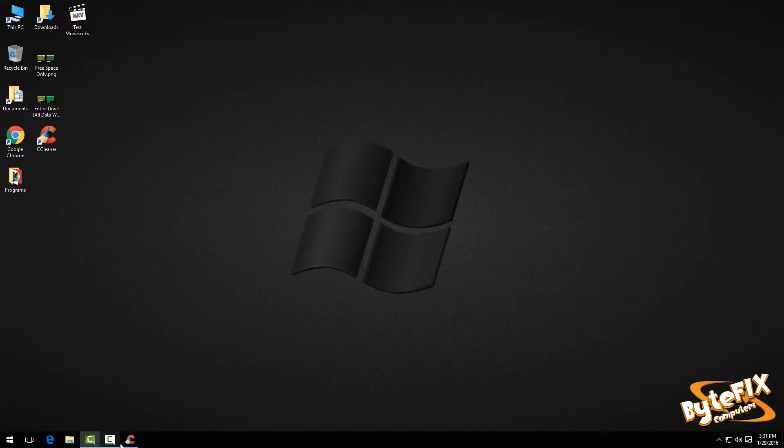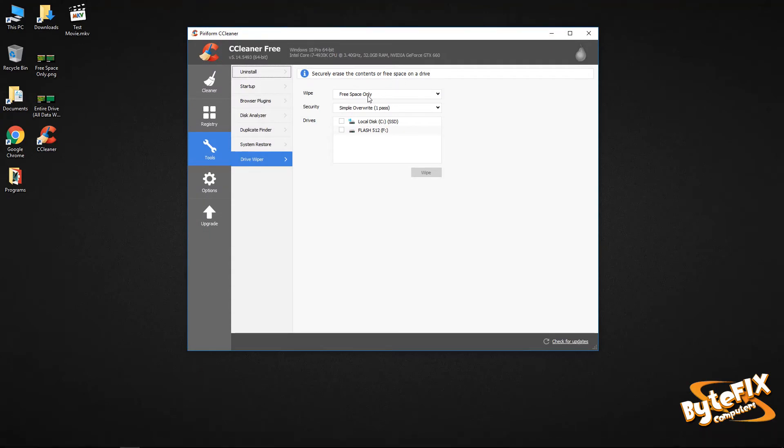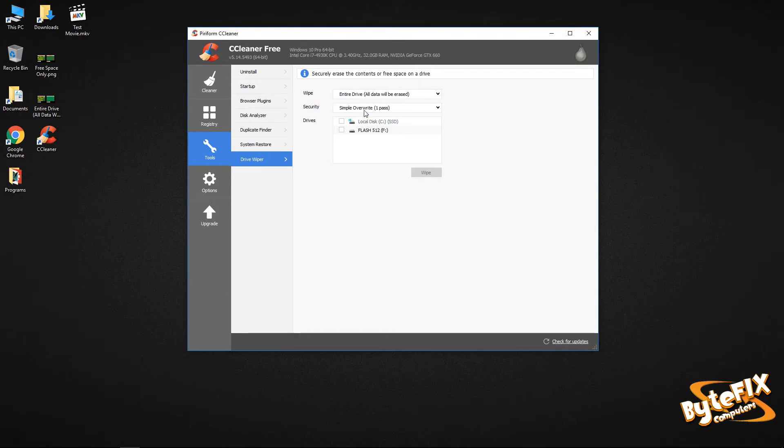So let's open this back up. And here you have the free space only. And here's my hard drive and my flash drive that I have hooked up. Now if I go to use the entire drive, watch what happens to my local disk. It now becomes grayed out because you cannot format a drive that you're using that you're running Windows on.